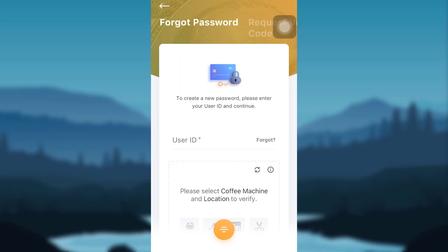After that, follow all the instructions that will be provided by the app in order to create a new password. After creating a new password, you will now be able to access the app using the new password that has been recently created by you.